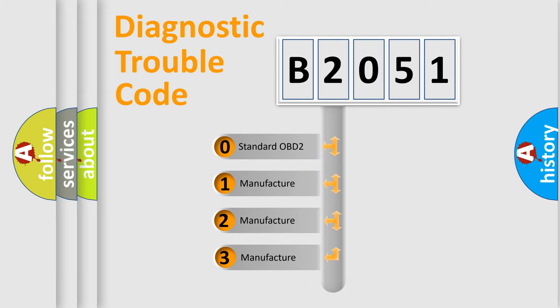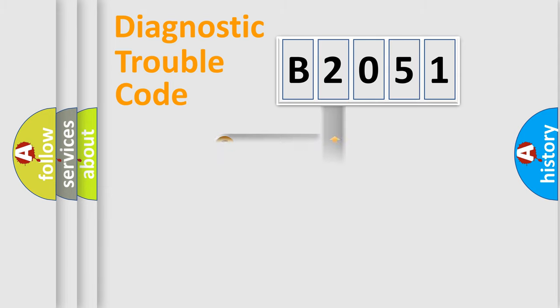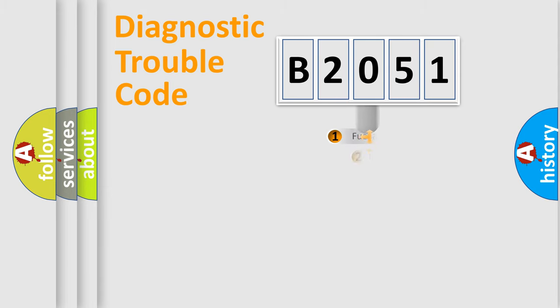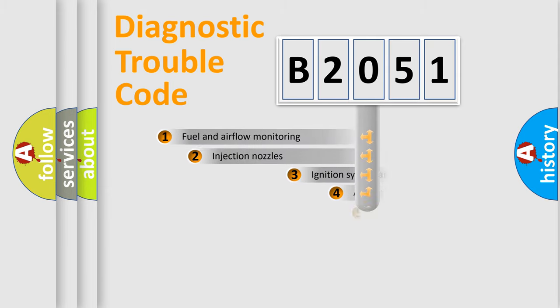If the second character is expressed as zero, it is a standardized error. In the case of numbers 1, 2, or 3, it is a manufacturer-specific error.